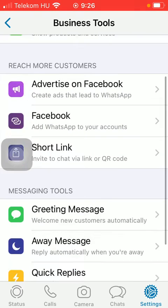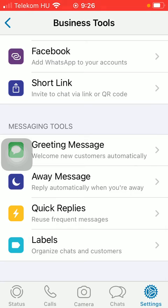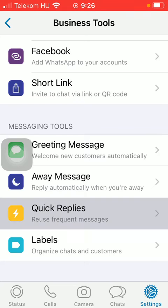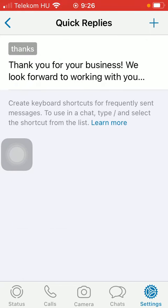Scroll down to the Messaging Tools section, and then you should click on Quick Replies.